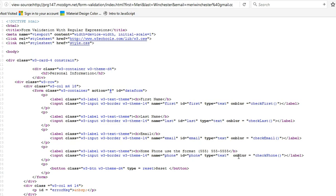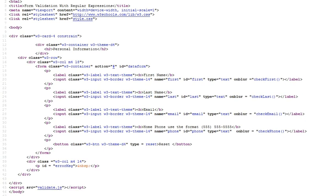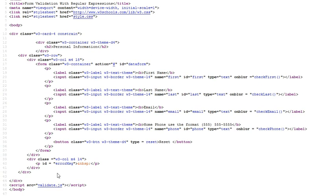And I'm doing an on blur event. On blur just means that you leave a text field. And then I call check first, check last, check email, check phone. So let's go take a look at our JavaScript.